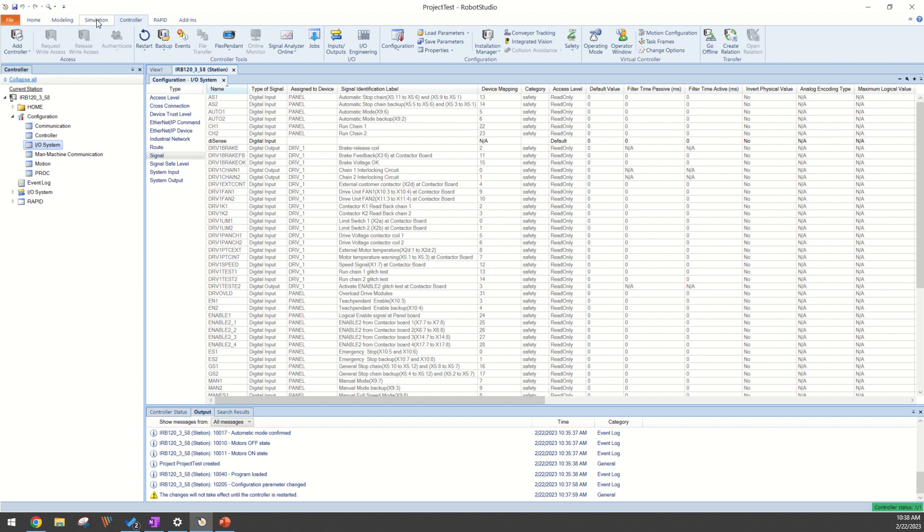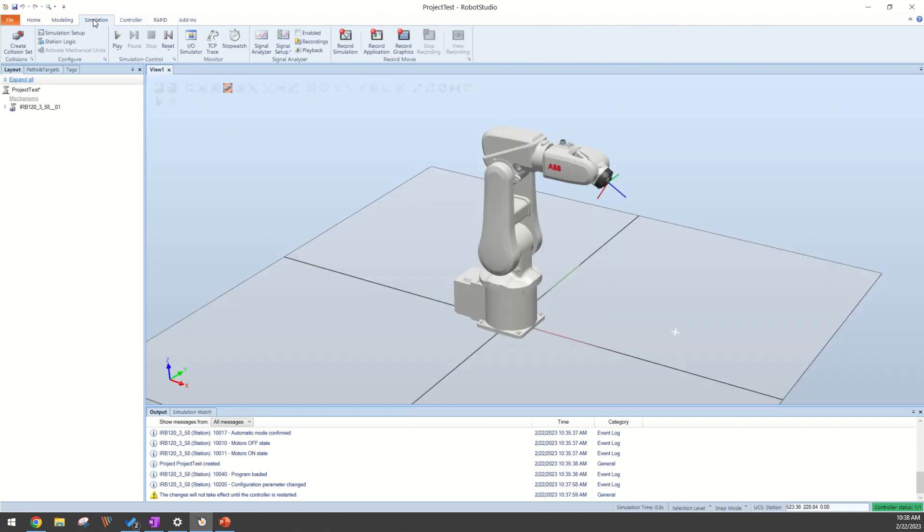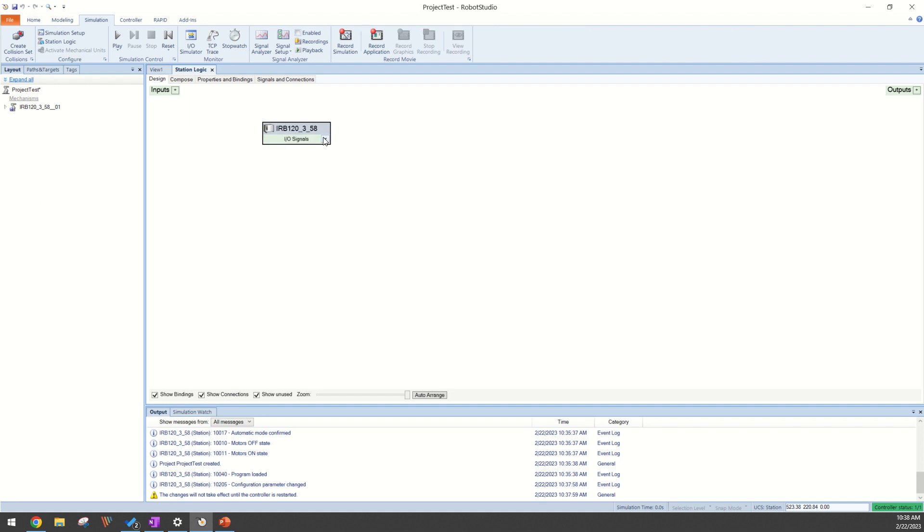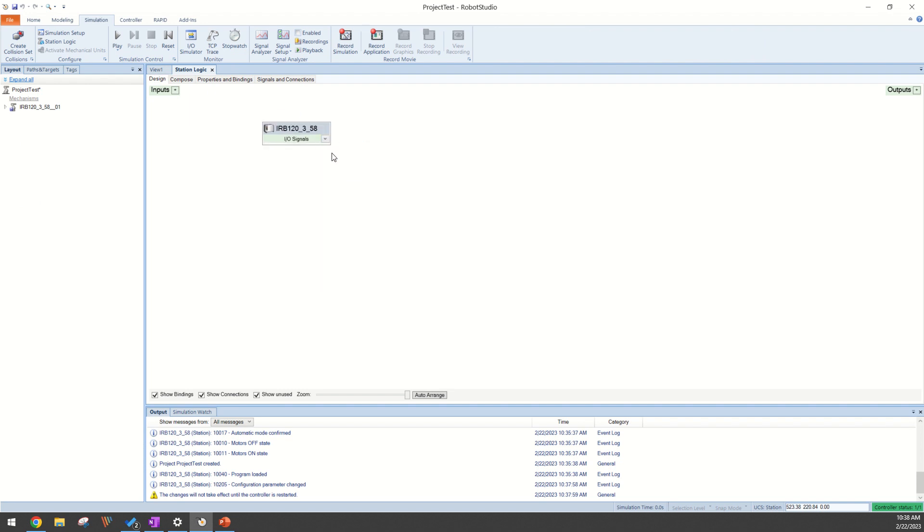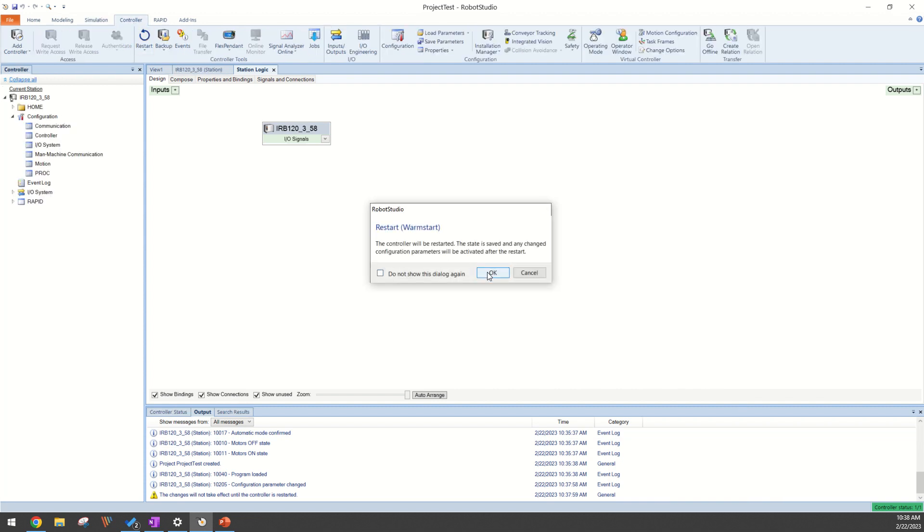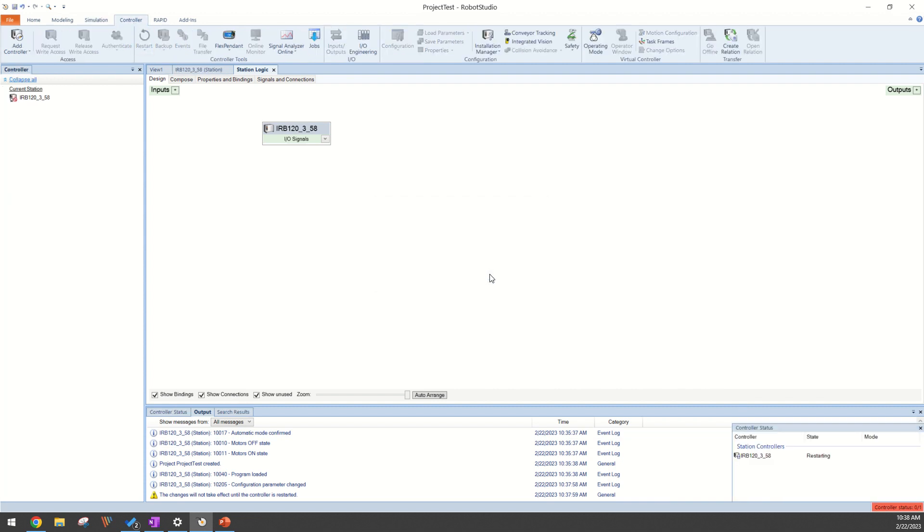Now if we go into our Simulation tab and we go into our Station Logic, as you can see, our DI Sense isn't available yet. So in that case, we have to go back to our Controller tab and restart our virtual controller.